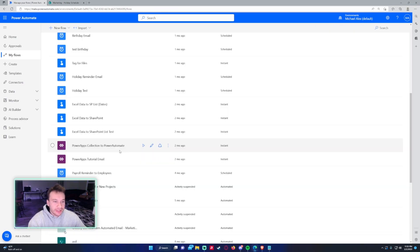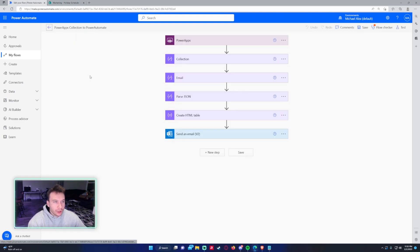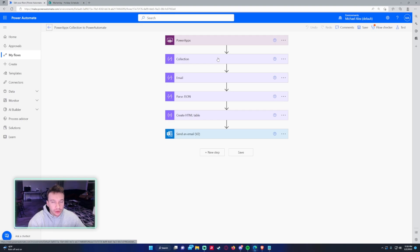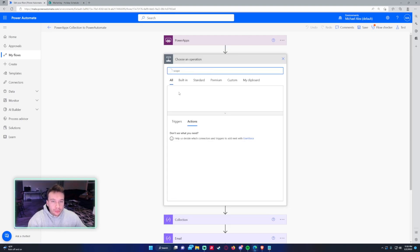Let me see if I can find another flow that we can use. I have another flow right here, Power Apps collection to Power Automate. It's something similar. So I'm just going to do a few more scopes for you. We'll go in, add another scope.